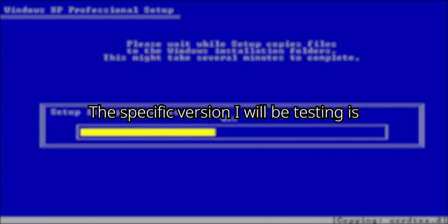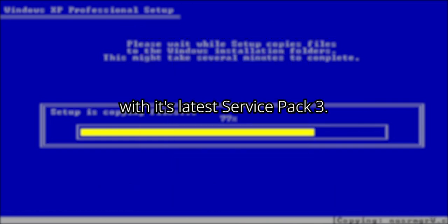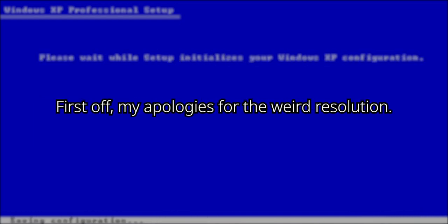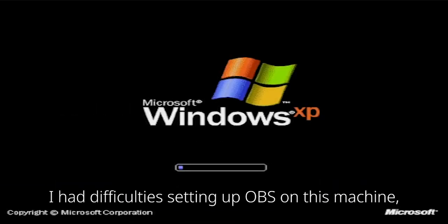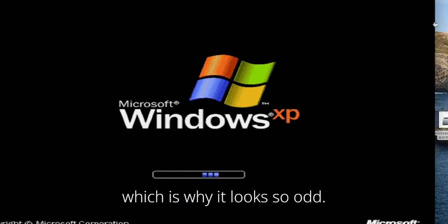The specific version I will be testing is Windows XP Tablet PC Edition 2005, with its latest service pack 3. First off, my apologies for the weird resolution. I had difficulties setting up OBS on this machine, which is why it looks so odd.